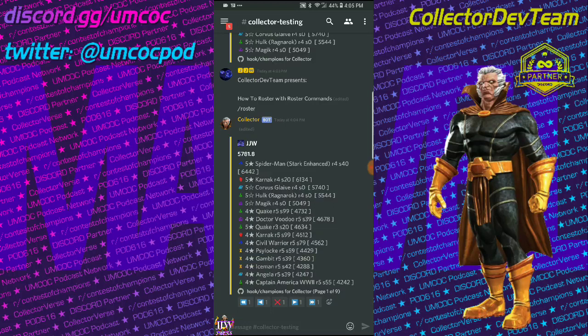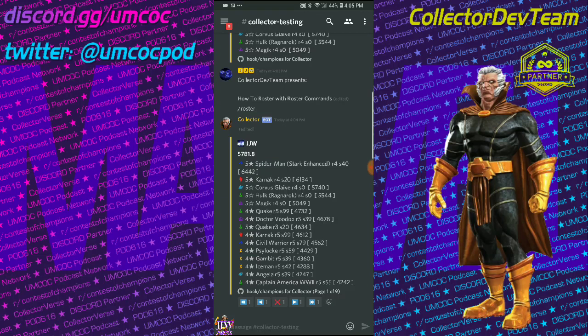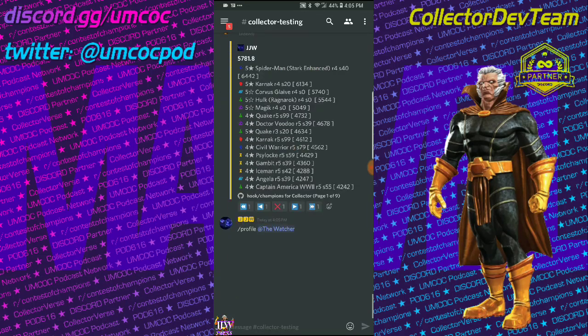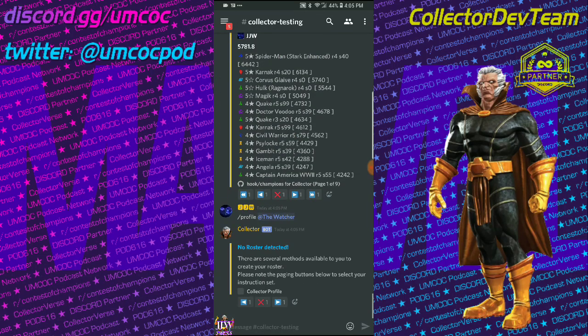Oh, but how do I put my roster into Collector Bot, you ask? It's easy, and there are lots of ways. If you do not have a roster and you type slash profile, you're going to get an instruction set with lots of different options, including manual entry,